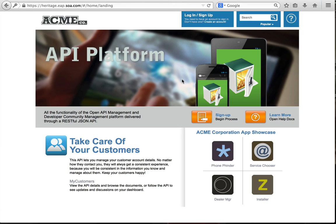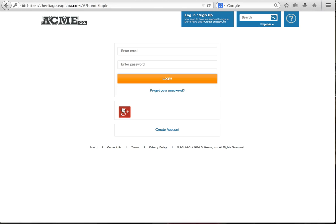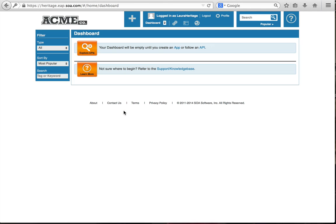I'm going to log into the Acme developer portal as a developer to consume the wishlist API. So I'm going to click on log in. I'm going to log in with my Google credentials because I've already created an account.